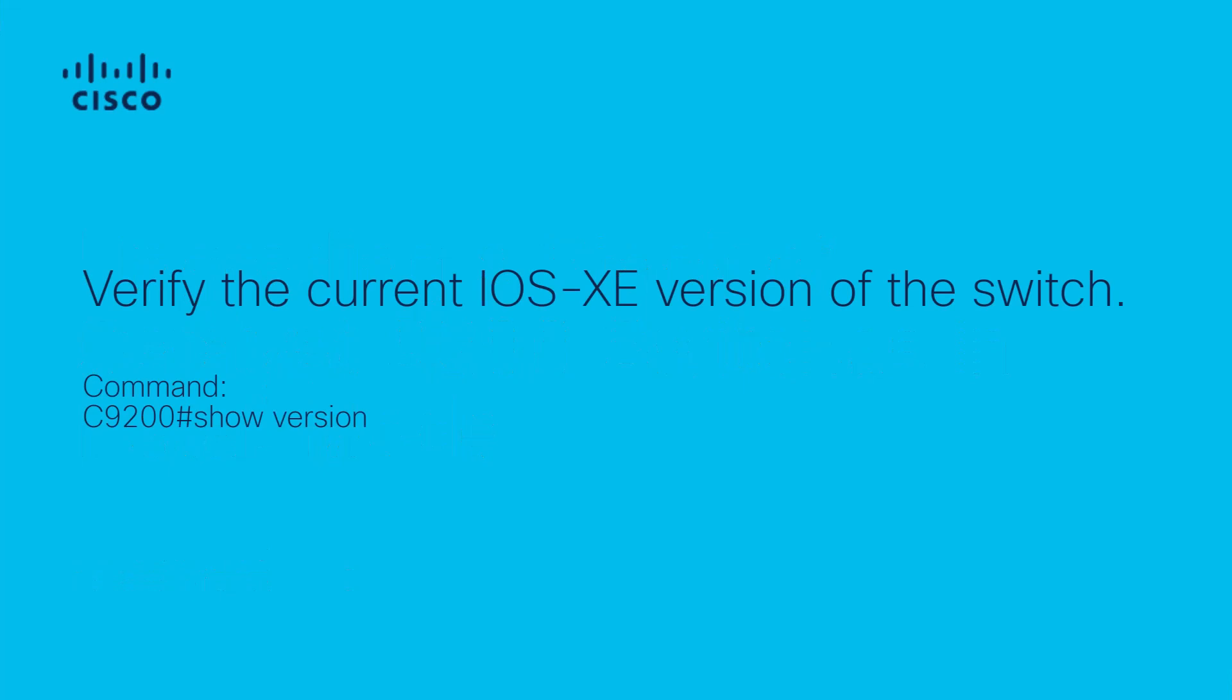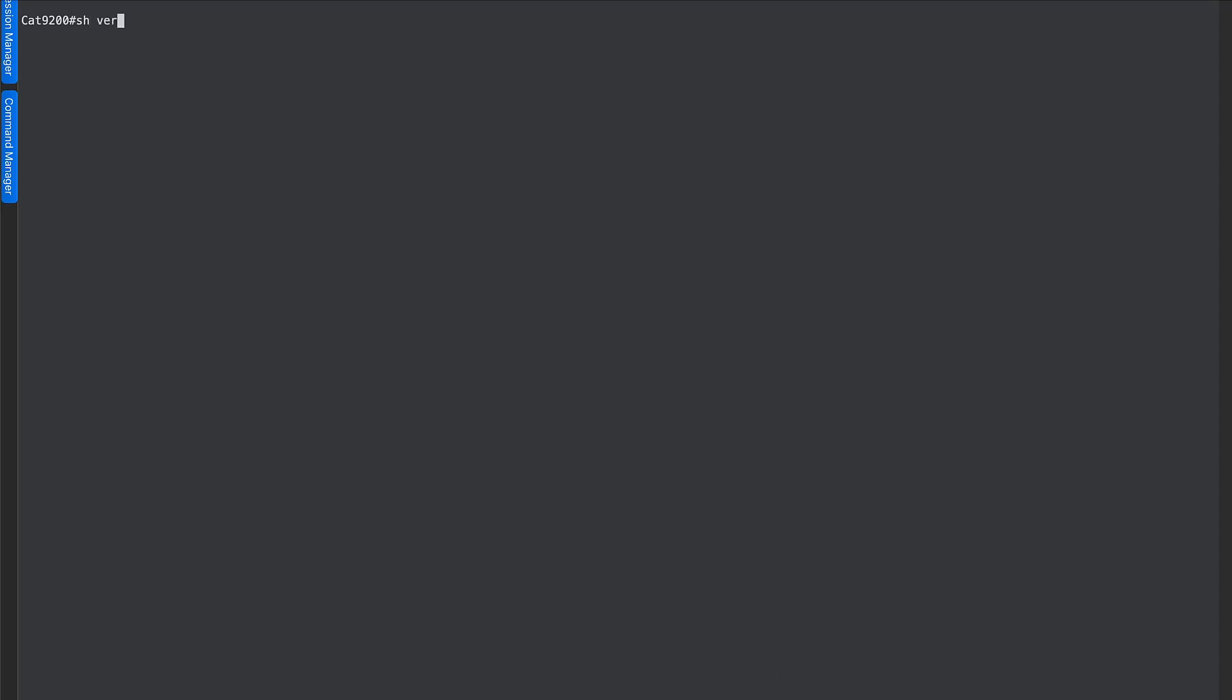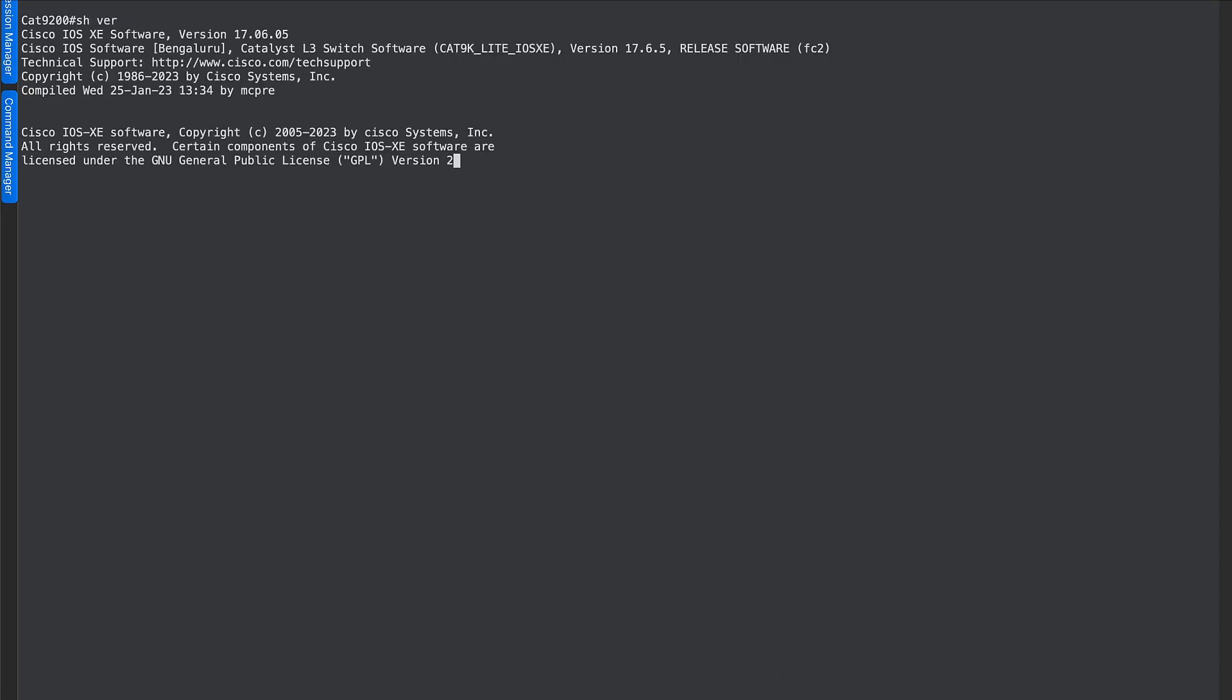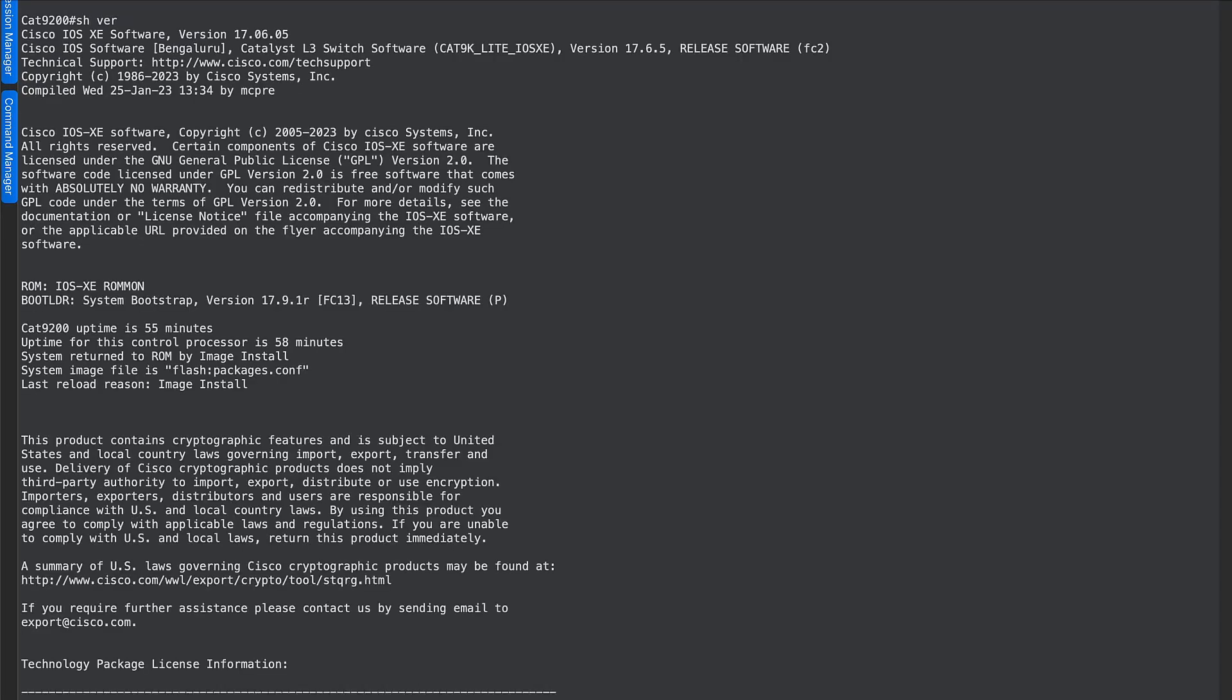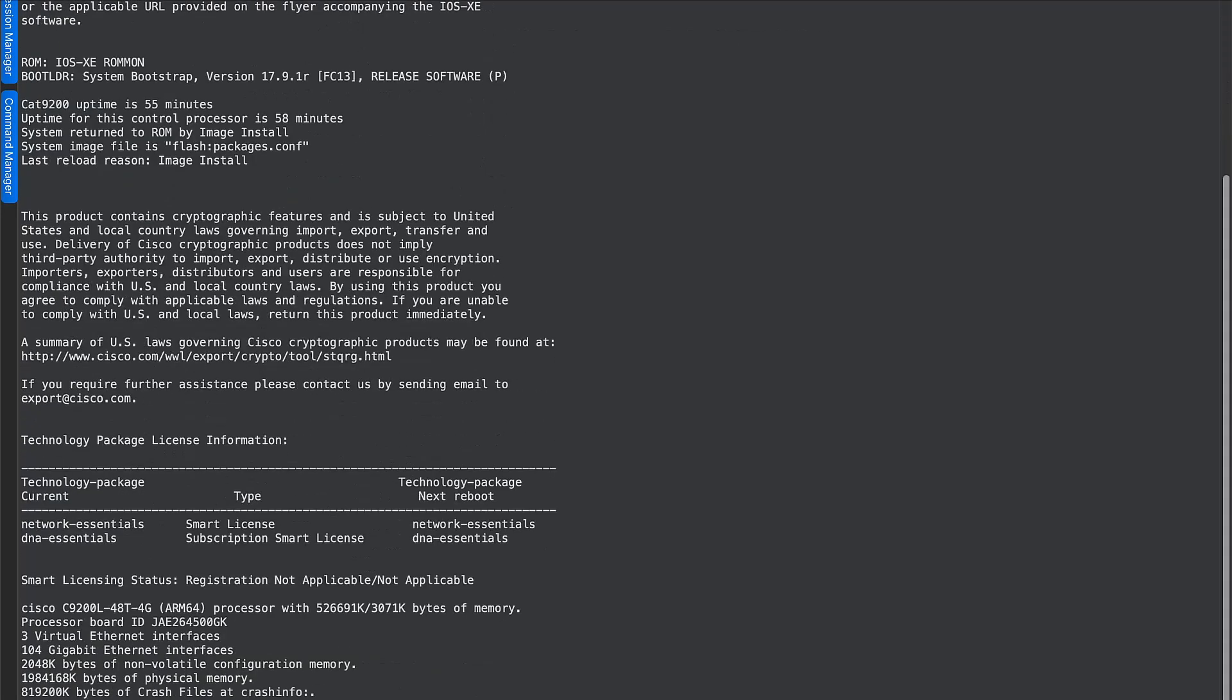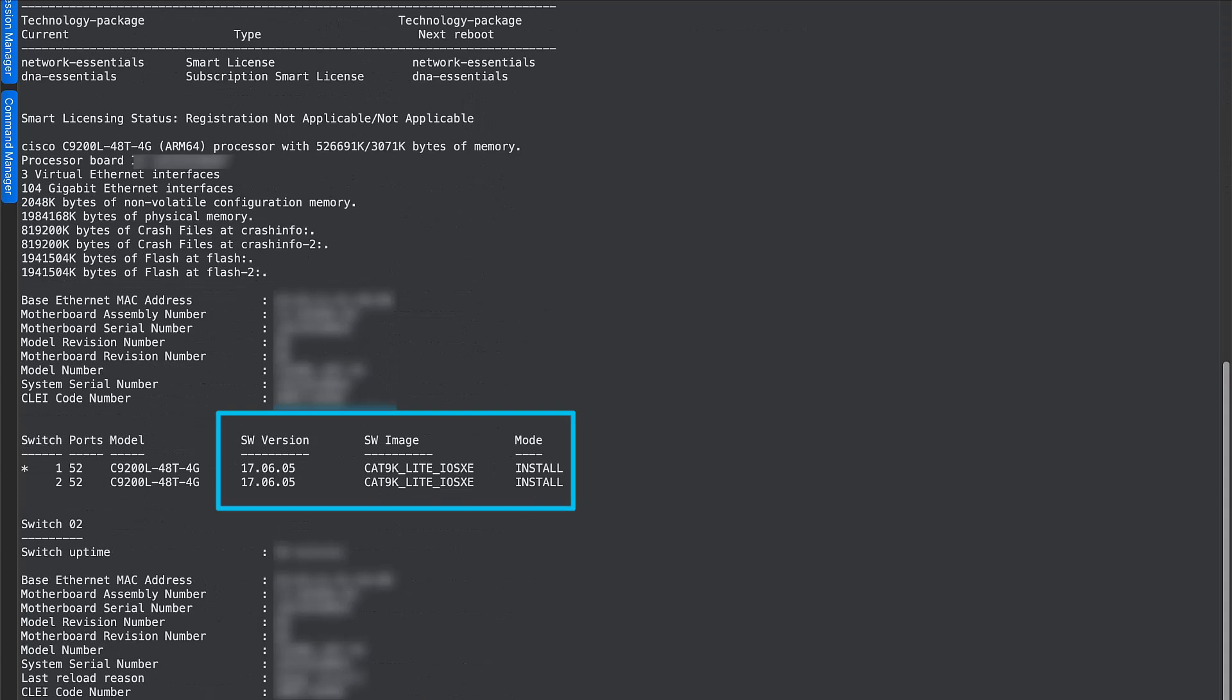First, we verify the current iOS XE version of the switch using the show version command. As you can see, the current iOS XE version of the switch is 17.6.5 and it's already in install mode.